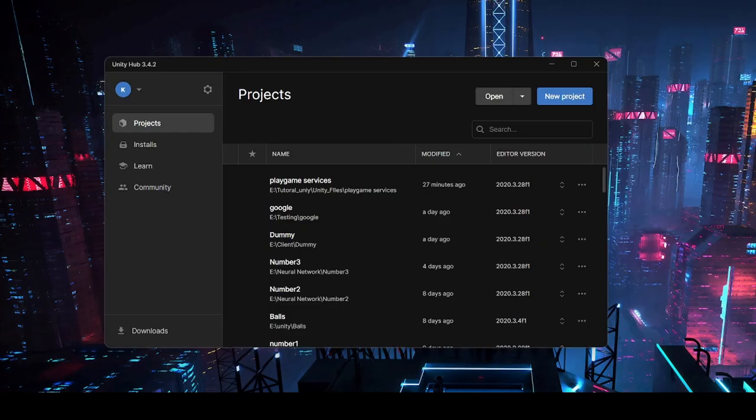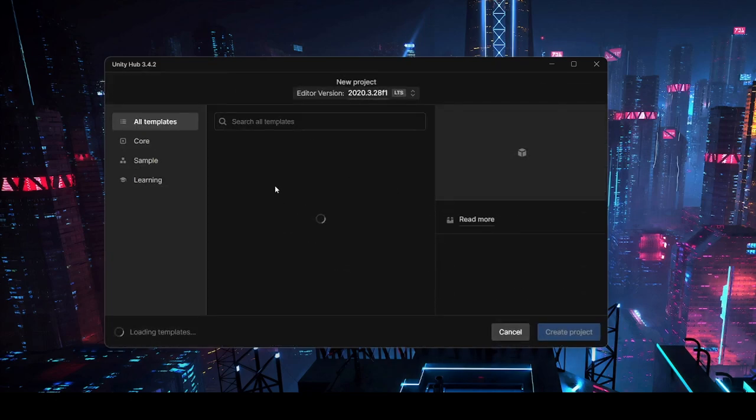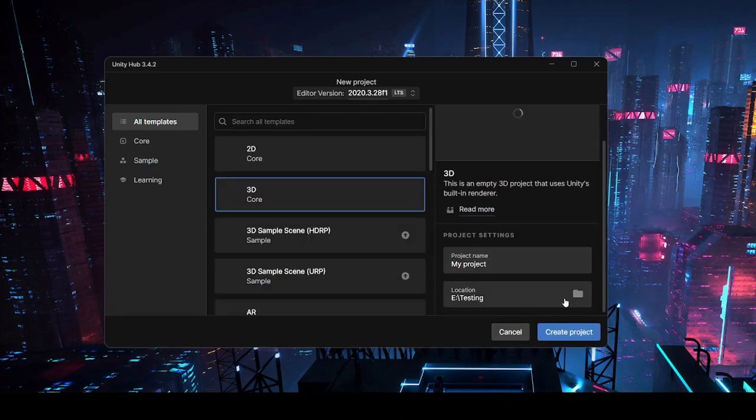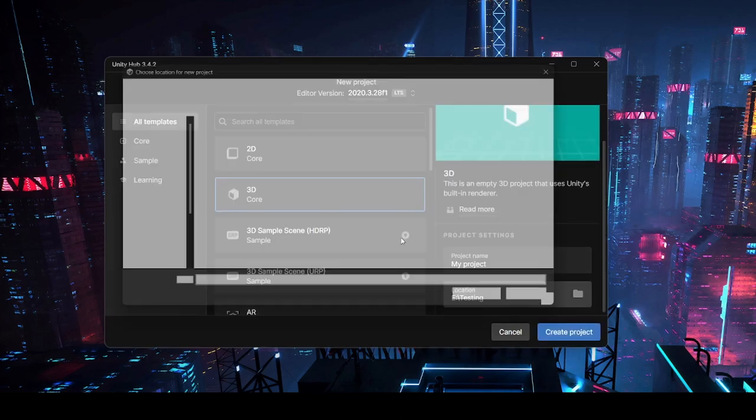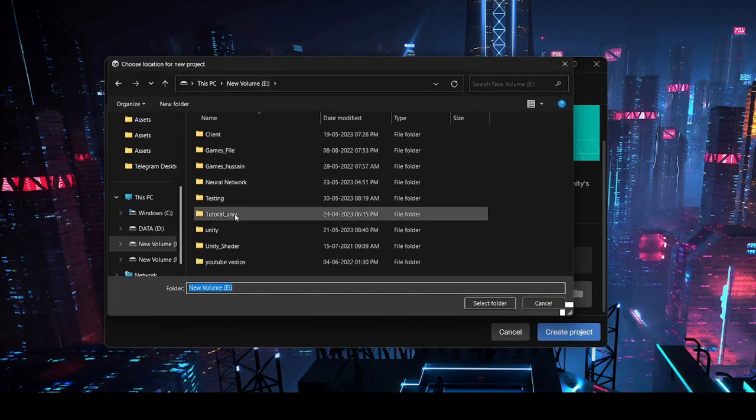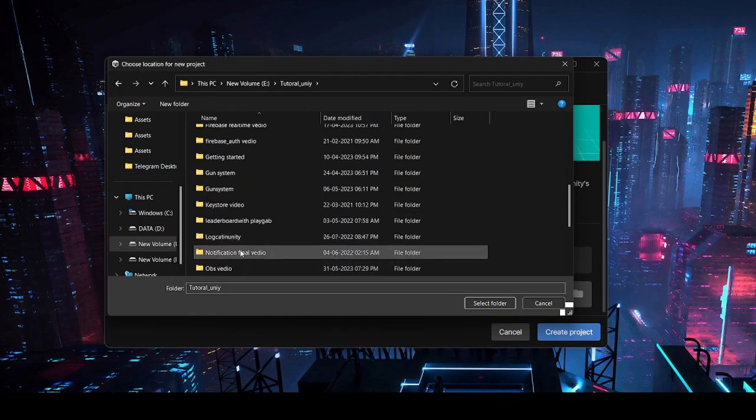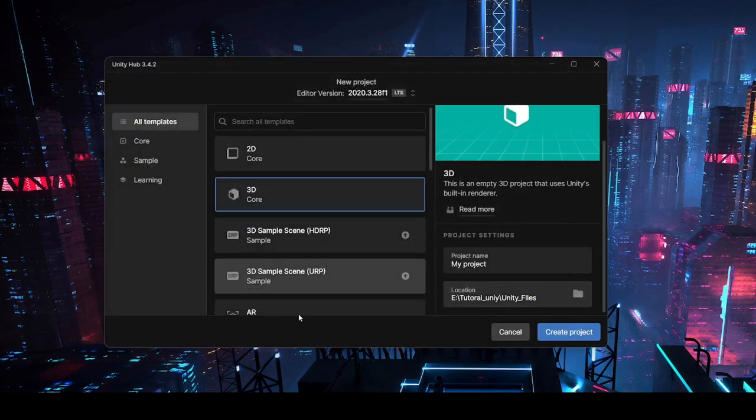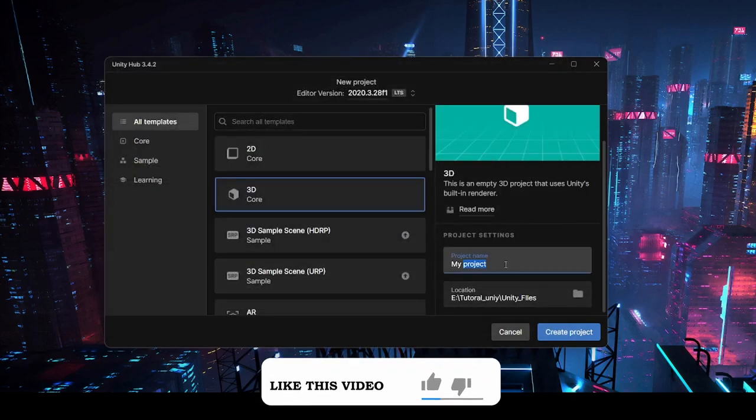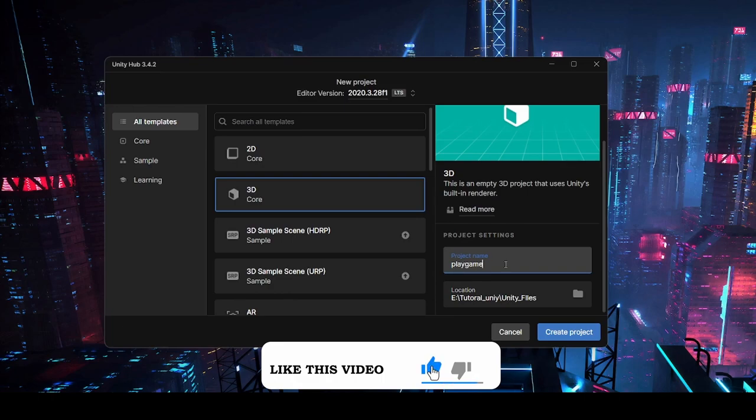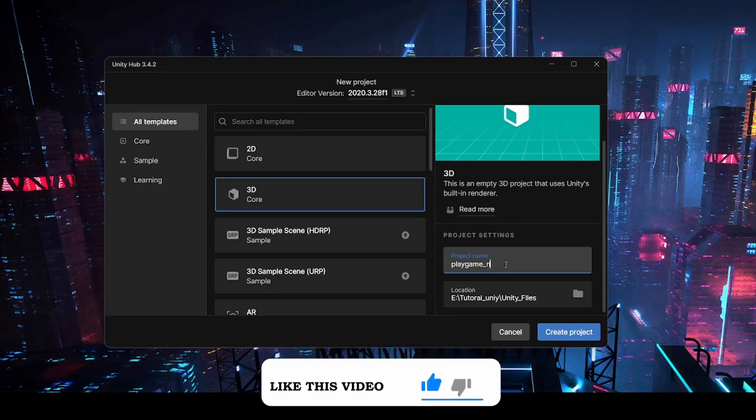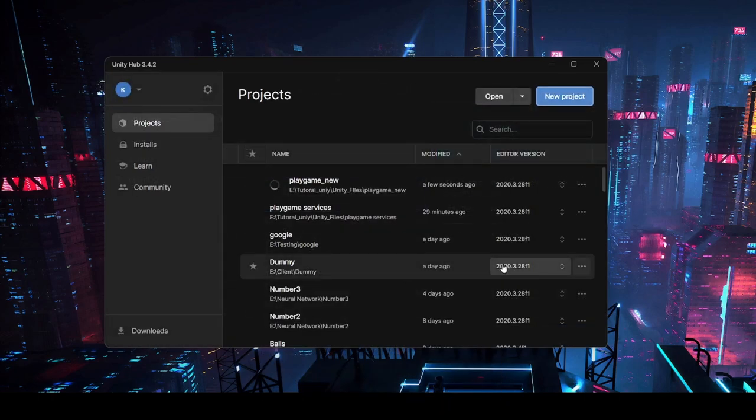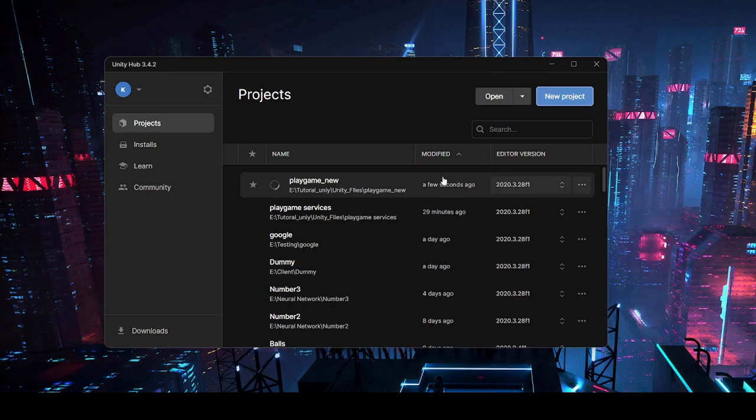First, open the Unity project. I'm going to create a new Unity project. Choose your location and I'm going to name this playgames_new. This will create the project in seconds. Let's wait until it's creating.